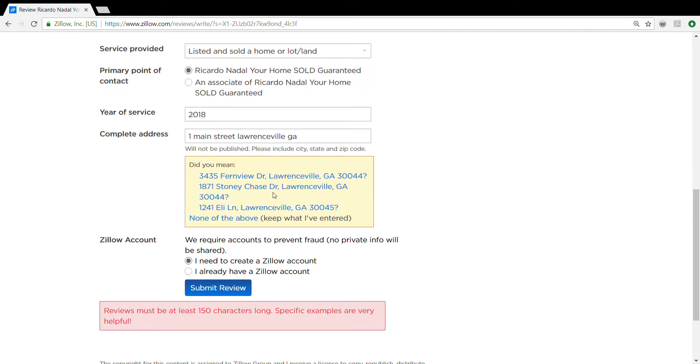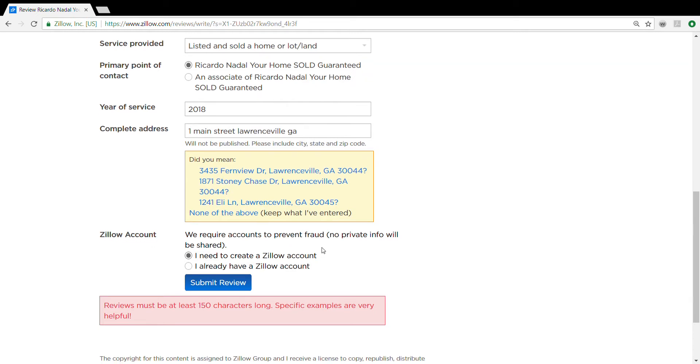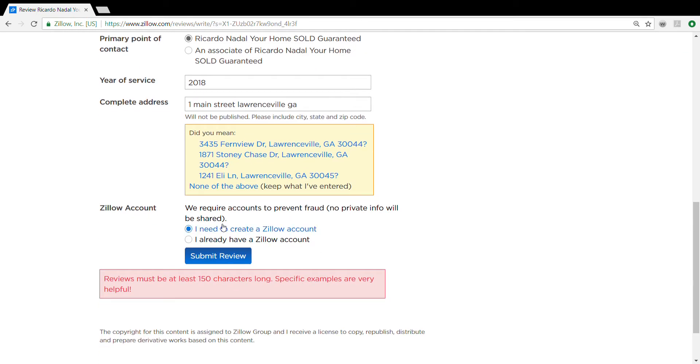It's going to auto-populate a couple of addresses that closely match what you put on there. You're going to select one of them or none of the above. Then you're going to put I need to create a Zillow account or I already have a Zillow account.